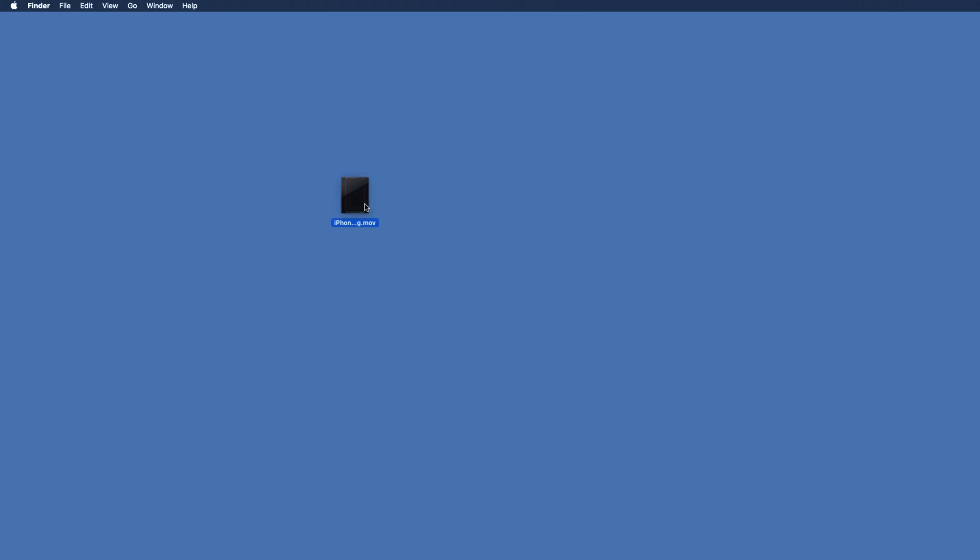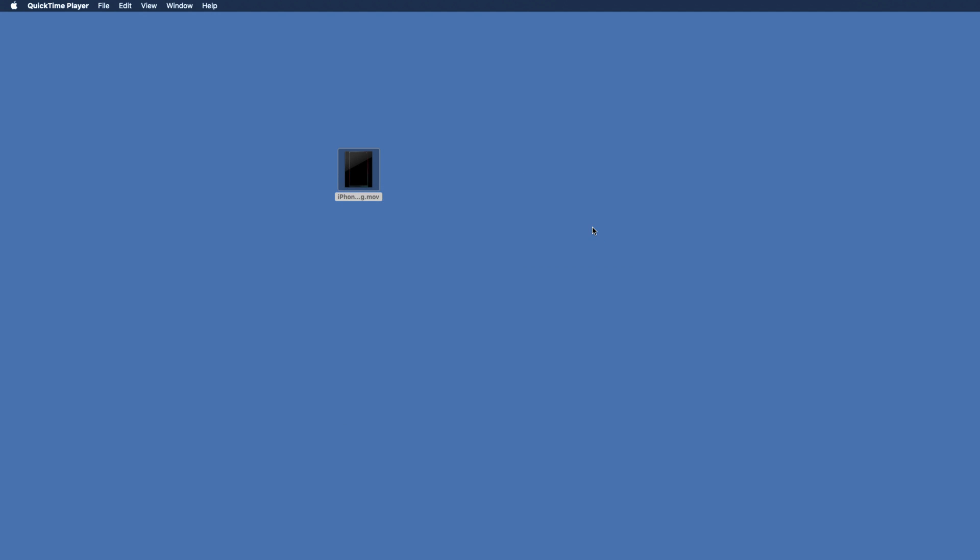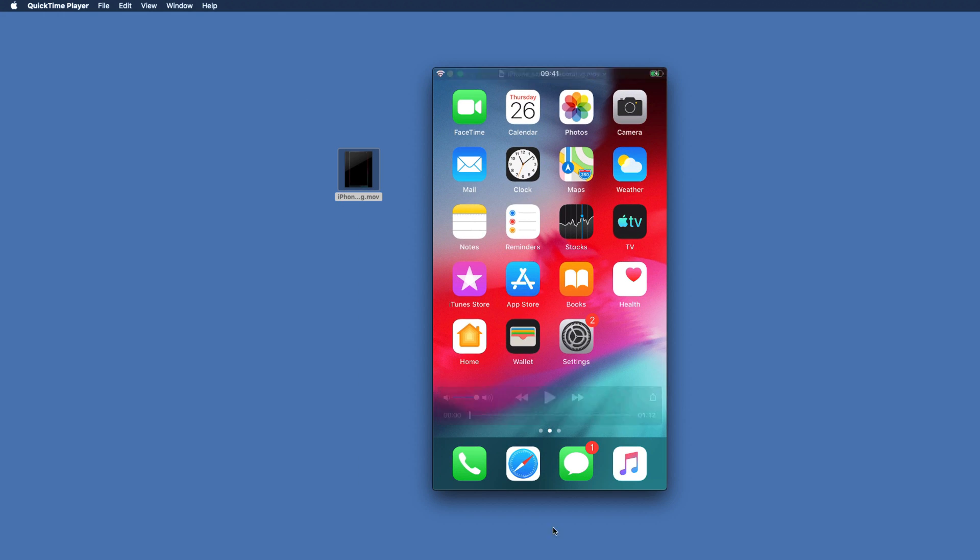Now you see here, it's saved on my desktop, you can open this file to verify everything was recorded. There you go, you can see I got high quality footage of my iPhone's screen.